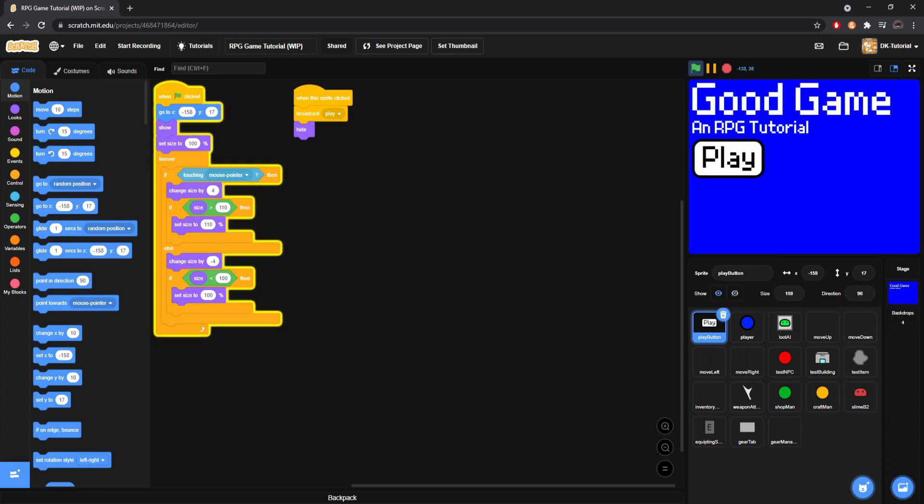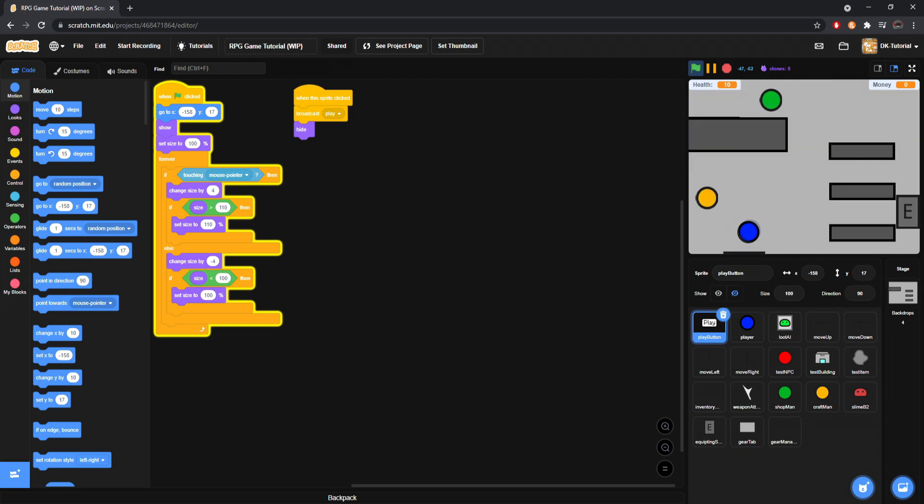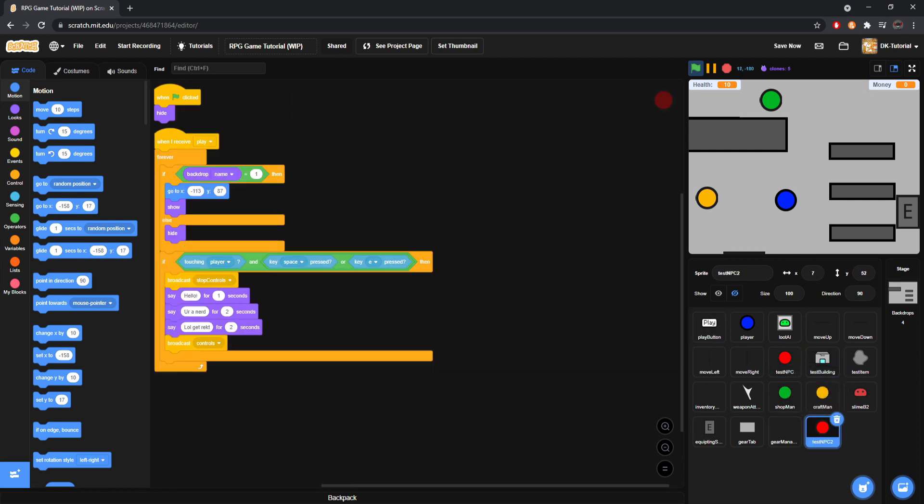So, first thing I want to do is I want to pick a place for our guy to be. So, we'll put him in here. We're going to duplicate our test NPC, and we are going to call this Cosmetic Man.